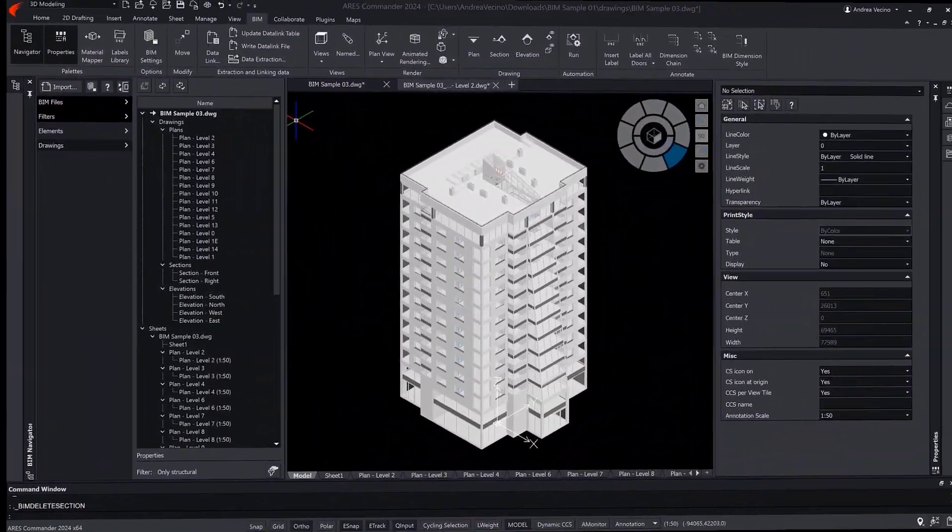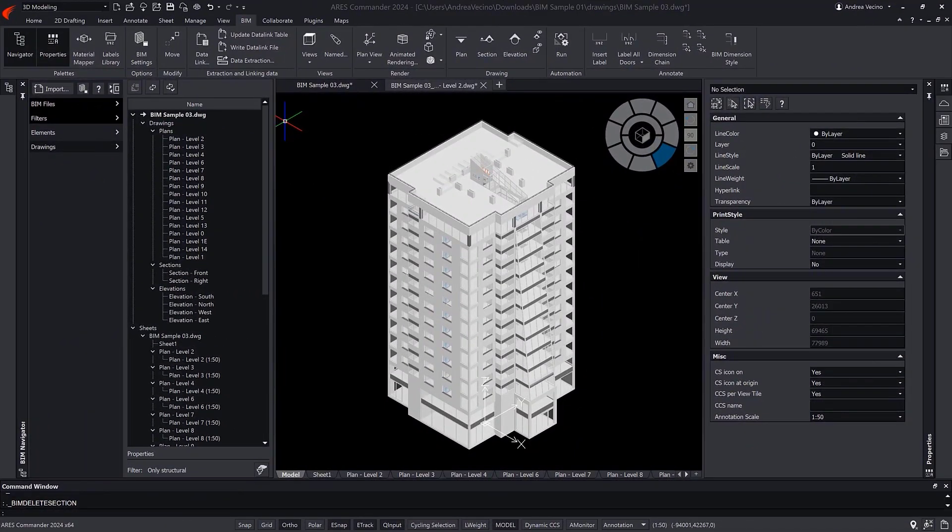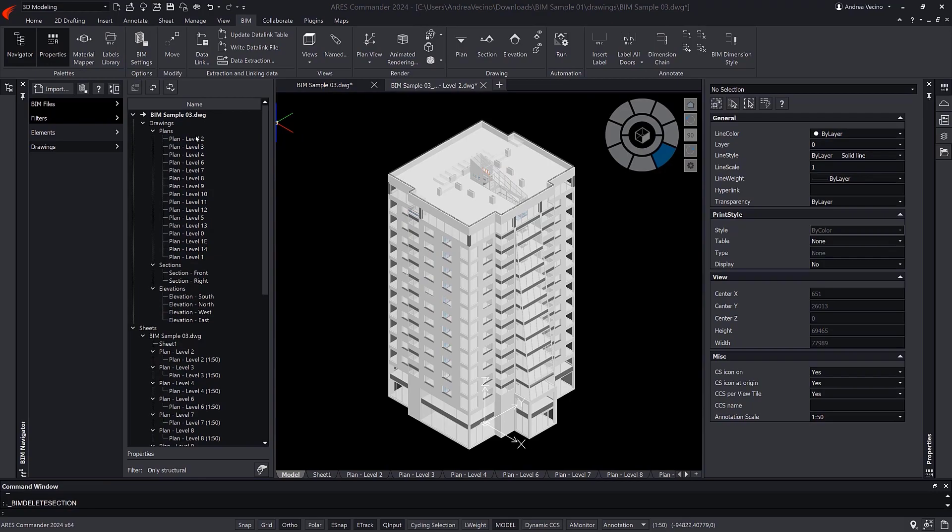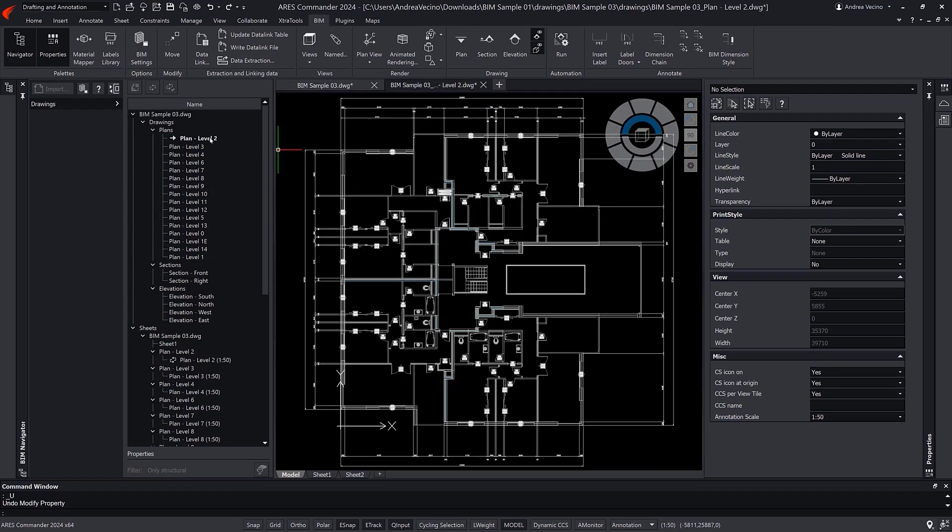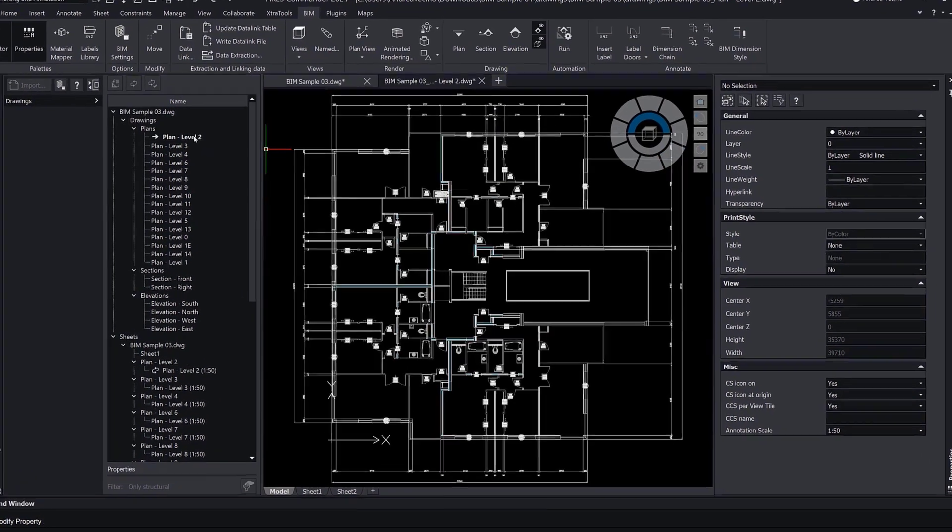The automation takes care of the most tedious part, but you keep the flexibility to further customize the drawings. For example, let's look at a floor plan.